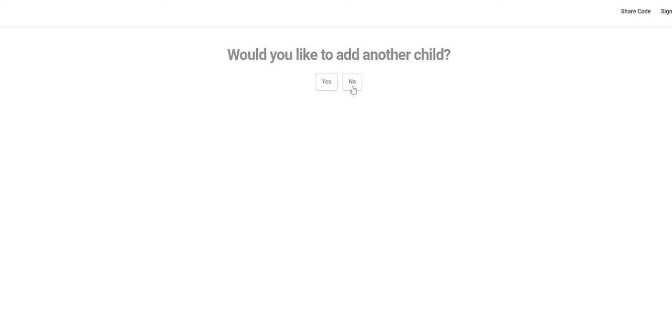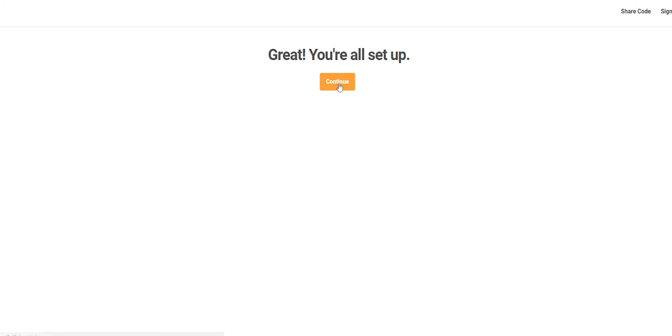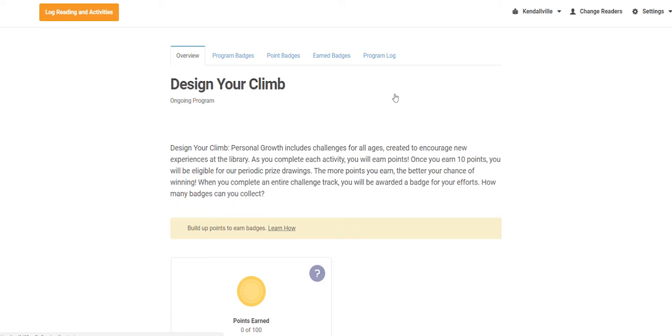We are finished with adding adults and children, so we will click no here and the system will let us know we are all set to begin.